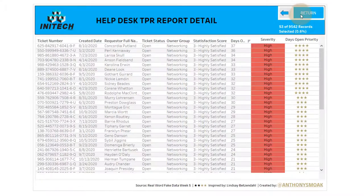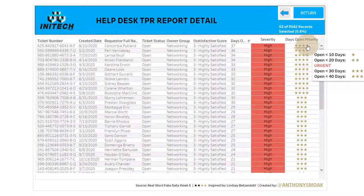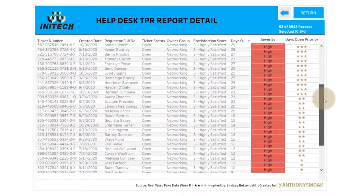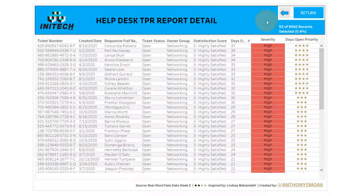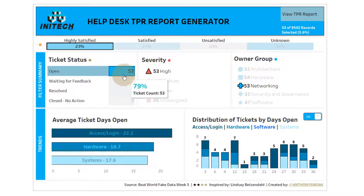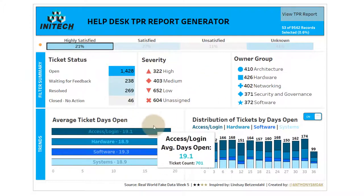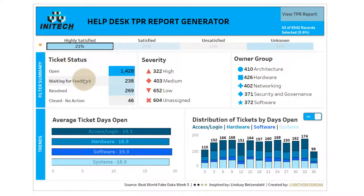Let's say I've got 53 records selected. I go over to view the TPR report — this filters through and shows me those 53 high-severity records we selected on the first dashboard. Priority is shown using stars: less than 40 days open is four stars, less than 33 and so forth. You've got that detail in your help desk TPR report. To review: ticket status, severity, owner group, and satisfaction field — as you filter, all numbers update. It's all about filter actions.